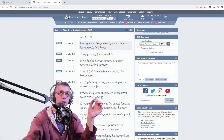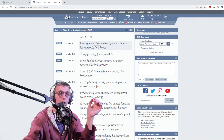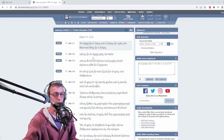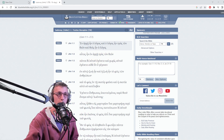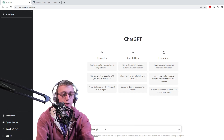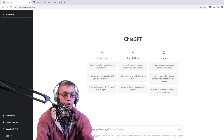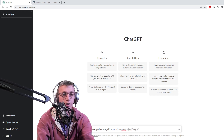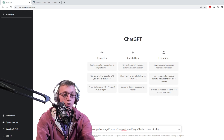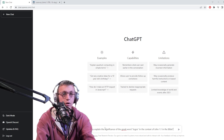In English it would say 'In the beginning was the word' - that's our word logos right here - 'and the word was with God, and the word was God,' or 'God was the word.' So we're going to take this passage and see if our chat can figure it out. Can you explain the significance of the Greek word logos in the context of John 1:1 in the Bible? Let's see what it comes up with.